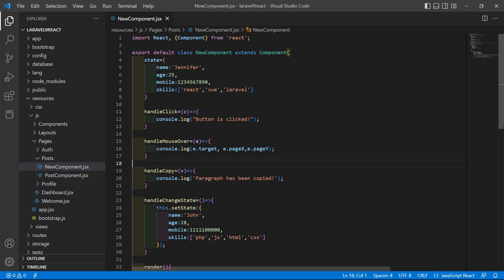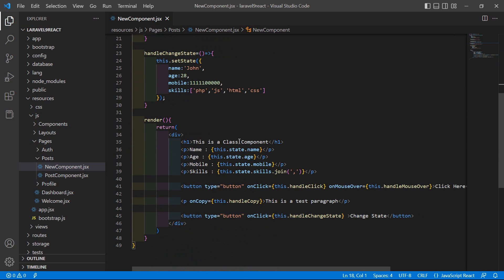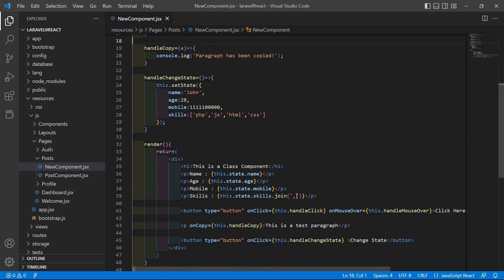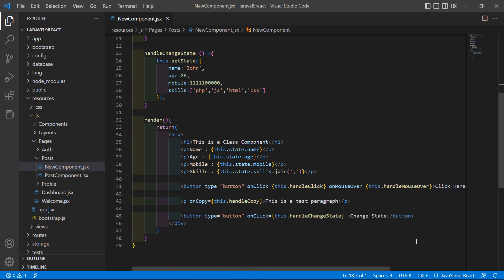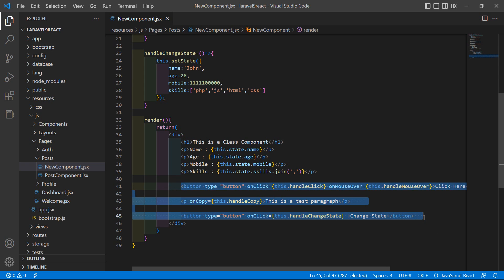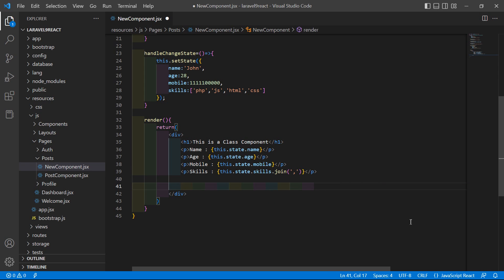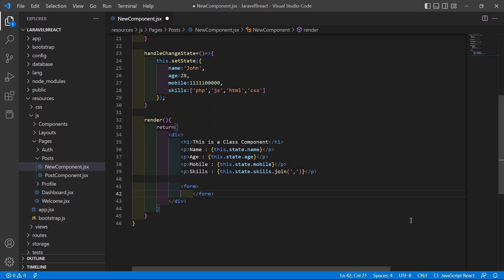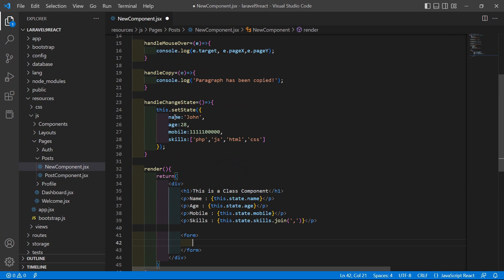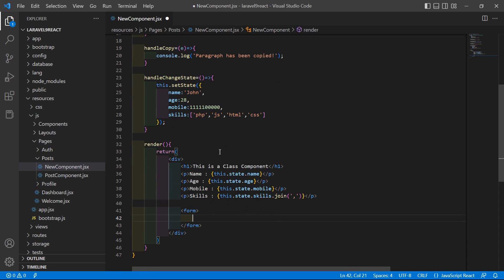Inside this class, inside the render method, let's add a form. First of all, remove these lines. Now let's add the form tag — write your form and close the form tag. Inside this form tag, let's add three input text fields: one for the name, another for the age.